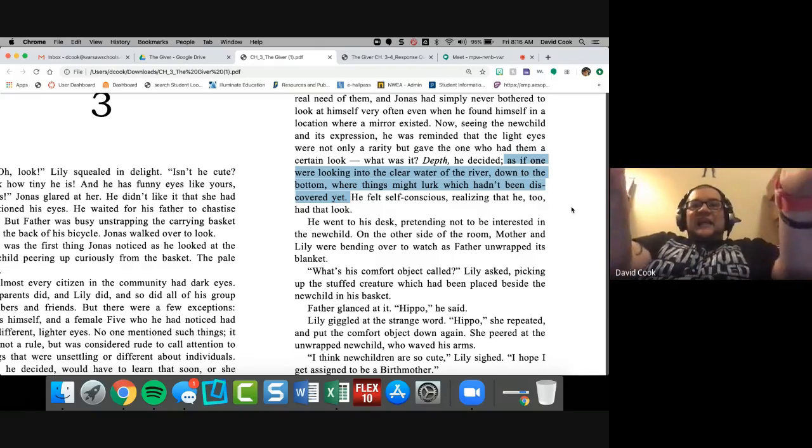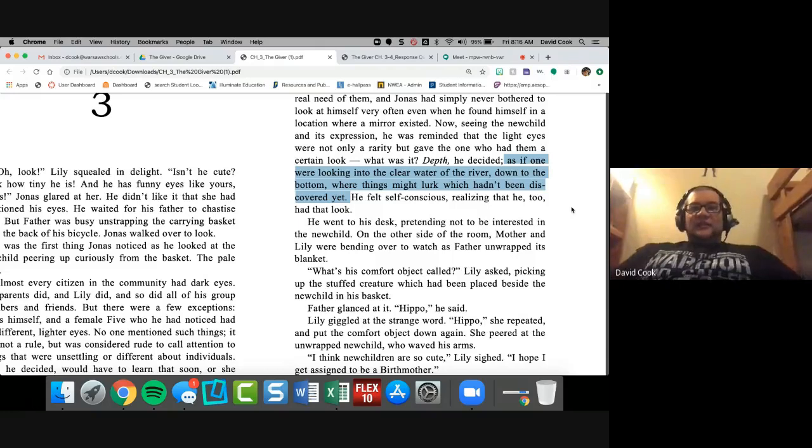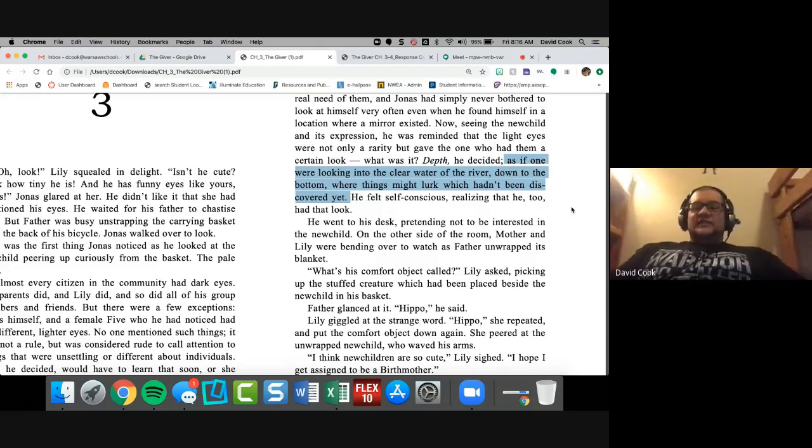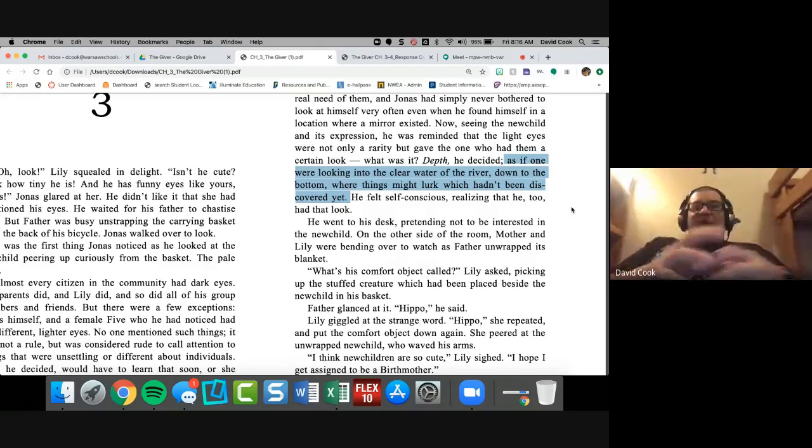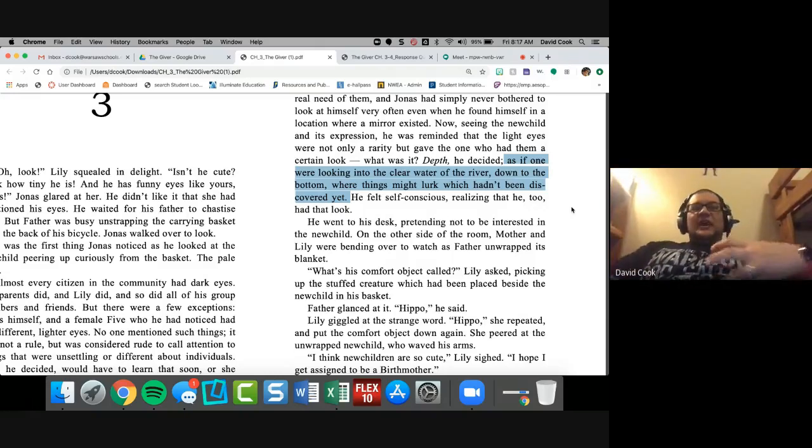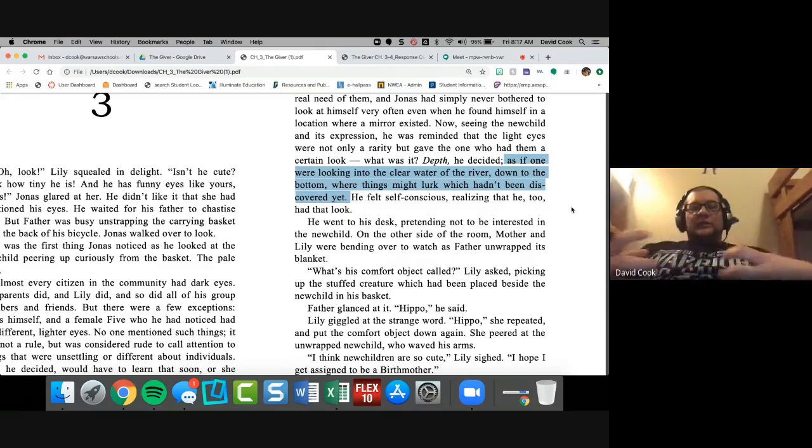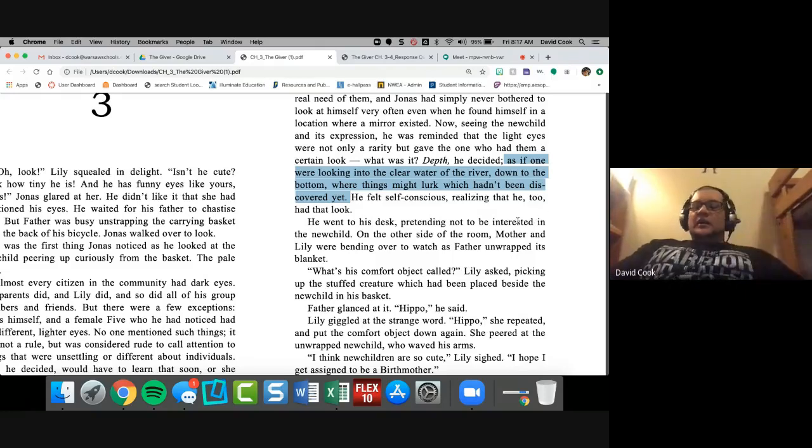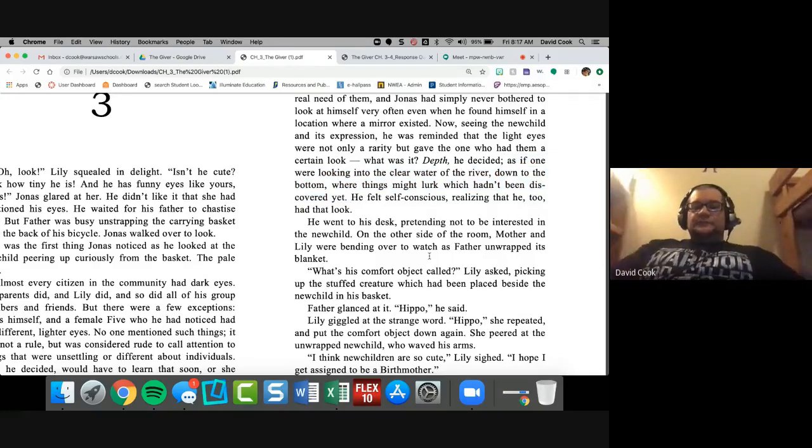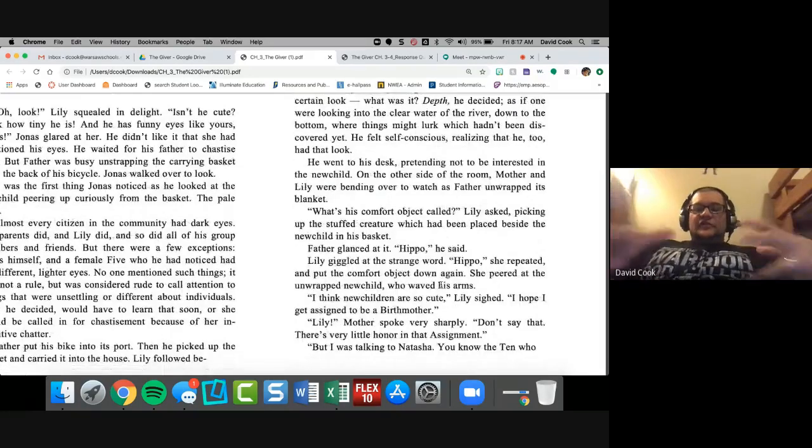And Jonas had simply never bothered to look at himself very often when he found himself in a location where a mirror existed. Now seeing the new child and its expression, he was reminded that the light eyes were not only a rarity, but gave the one who had them a certain look. And he's going to go on and discuss this again. This is a big chunk. So I would highlight this and I would say light eyes. I would highlight rarity. Okay. They're rare, three people, three people in this community.